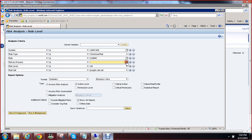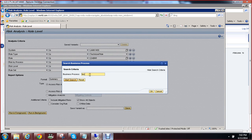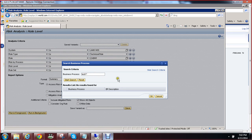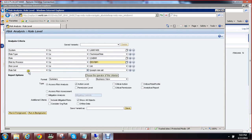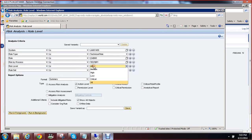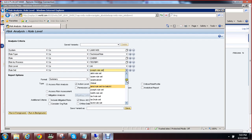Select the business process — we are going to select the business process we created, which is Test BP1. This is our business process. For the risk level, I have selected star, meaning all. The rule set we have created is Test Rule Set One.